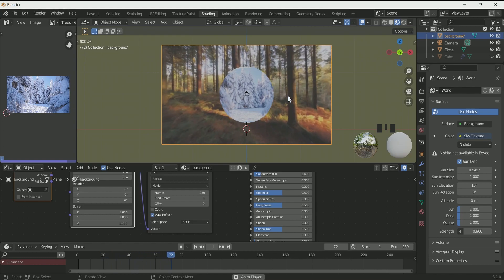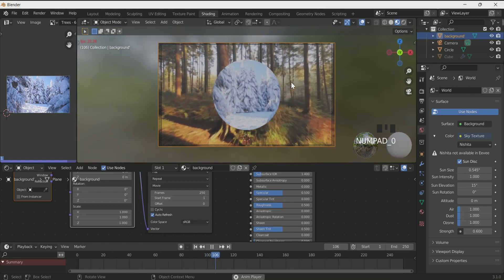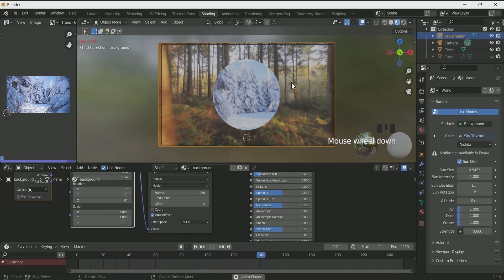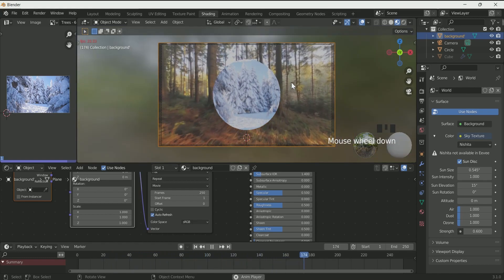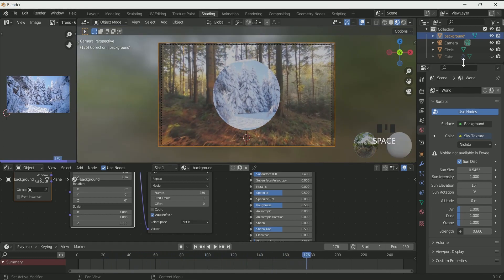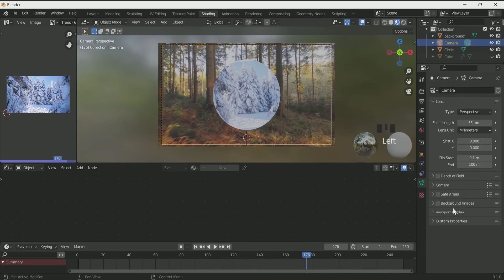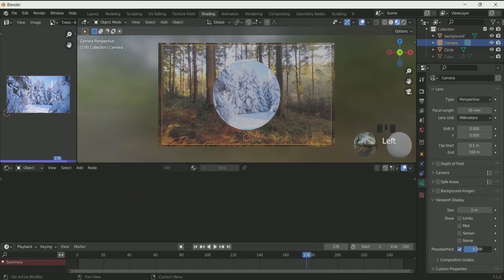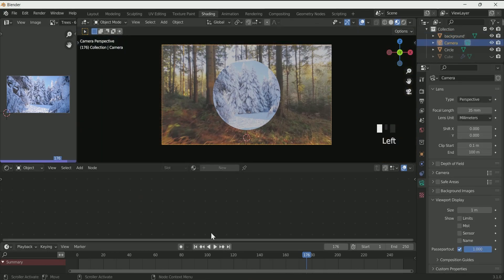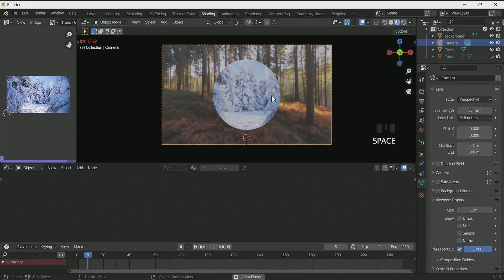To see it more specifically with the camera view, select the camera, go to camera settings, go to viewport display, and increase the passepartout strength.